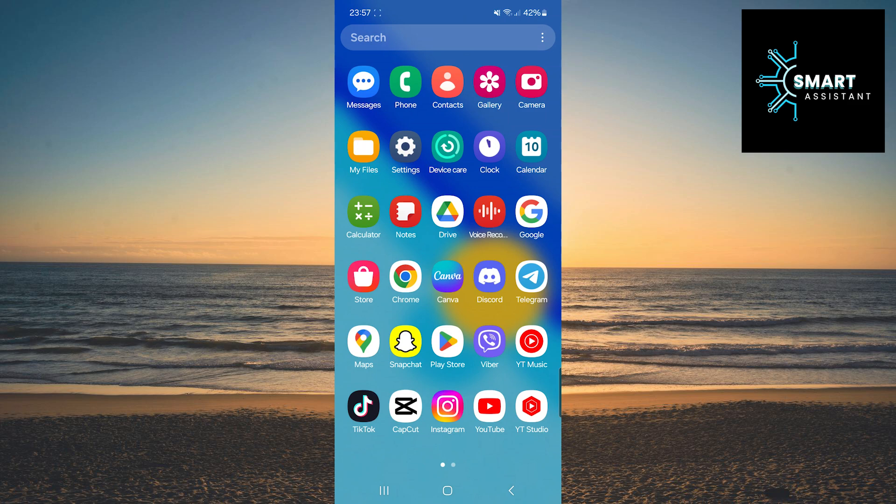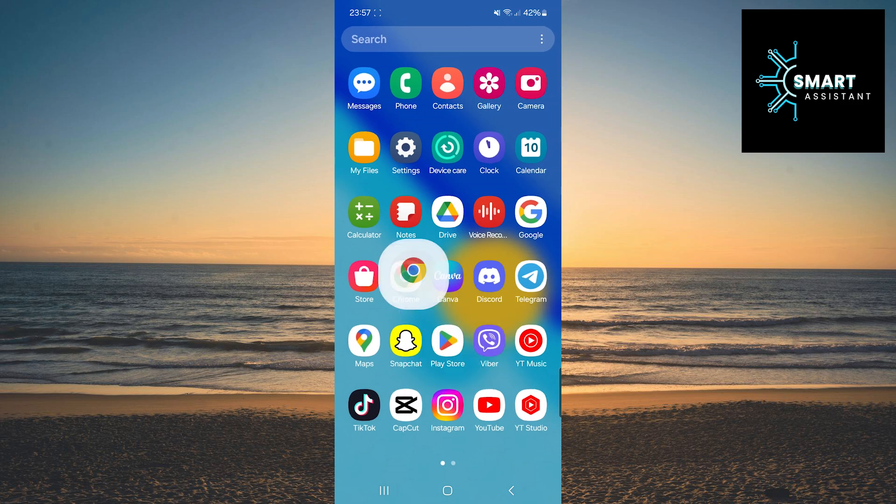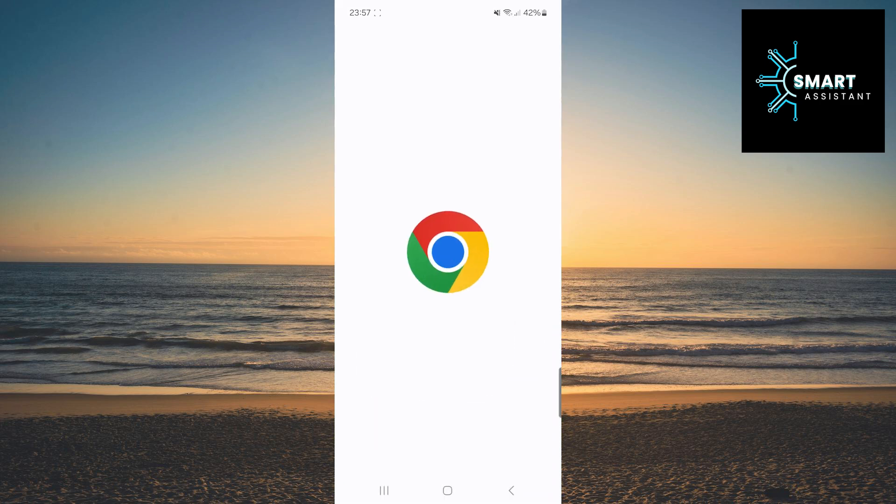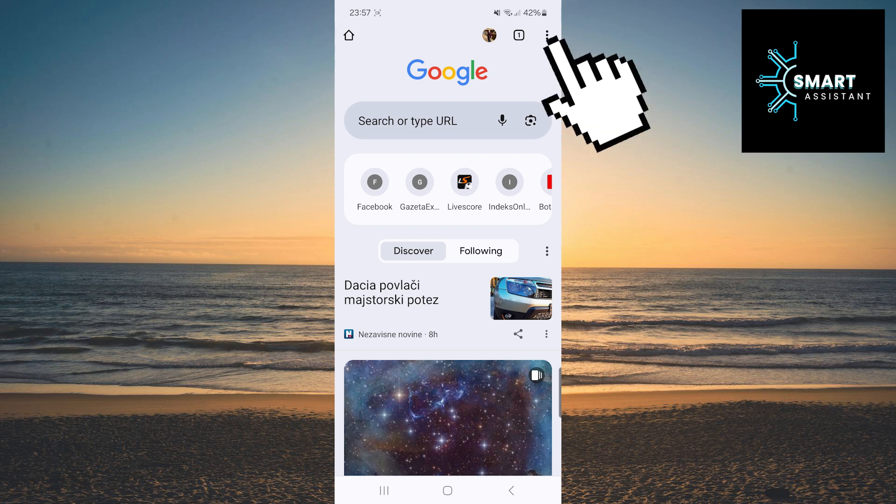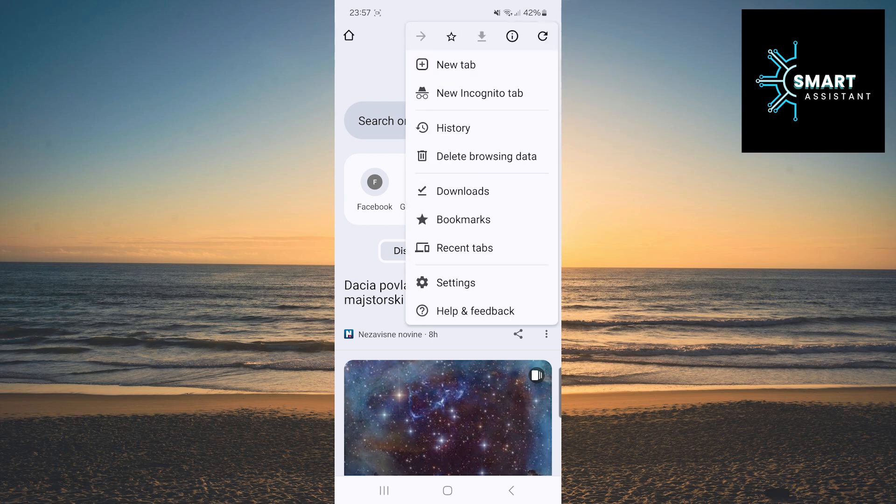Here's how to do it. First, open the Google Chrome app on your device. Next, in the top right corner, you'll see three dots. Tap on them, and a drop-down menu will appear. In the drop-down menu, go to Settings.